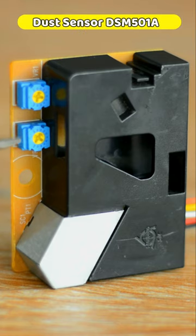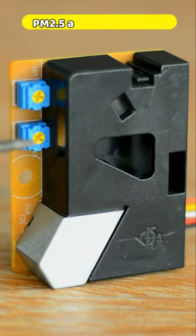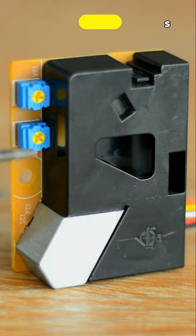The DSM501A dust sensor module is a low-cost particle density monitoring sensor capable of detecting PM2.5 as well as PM10 particles.